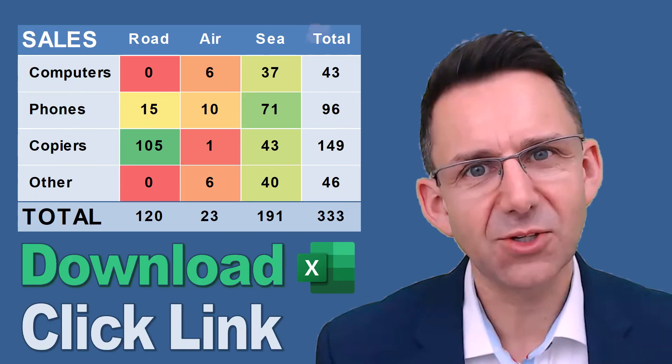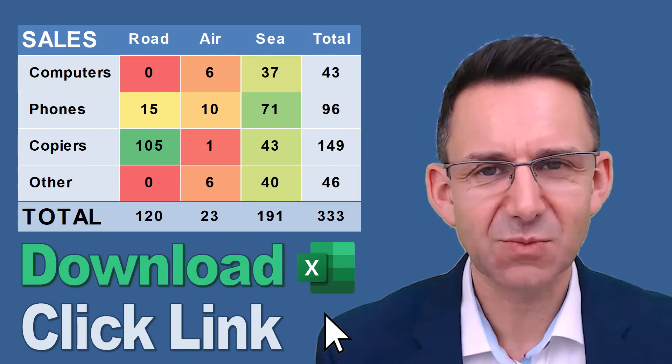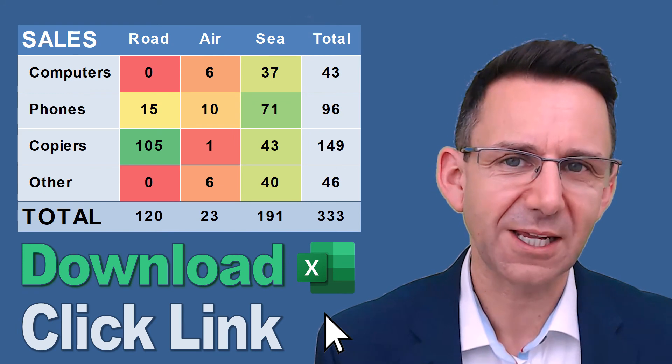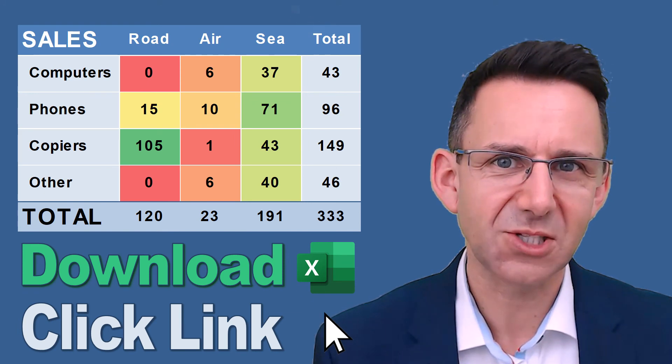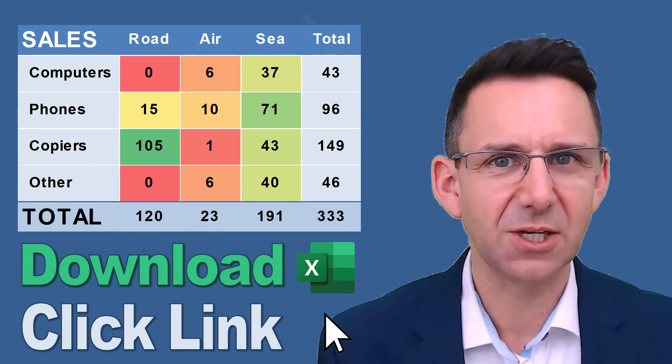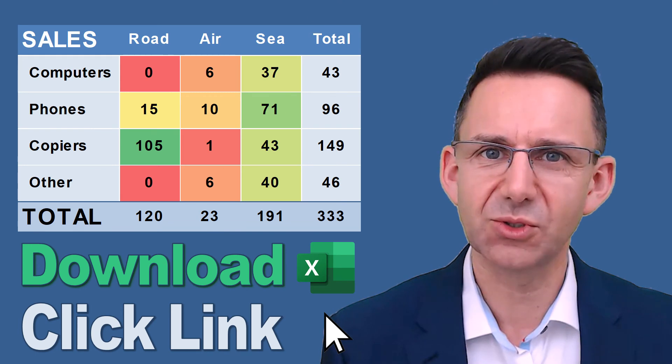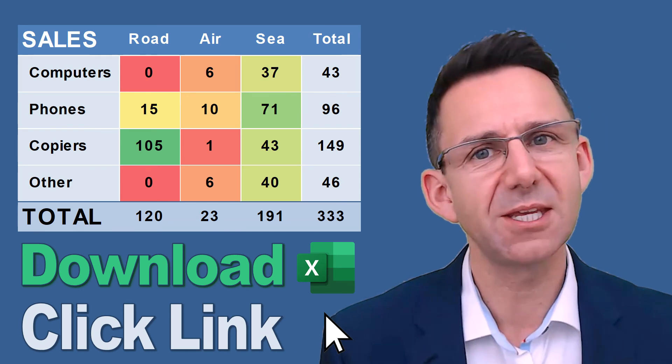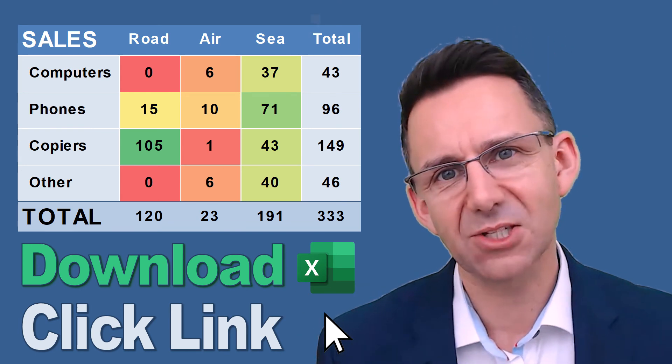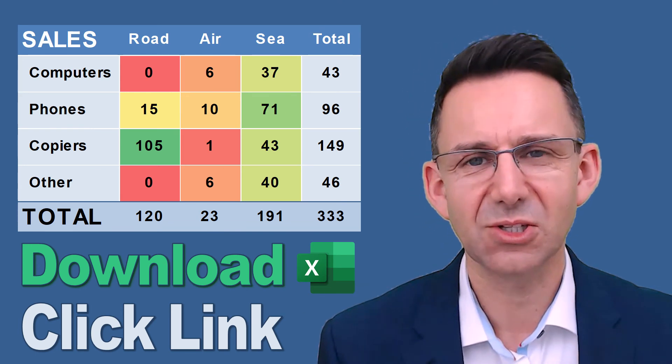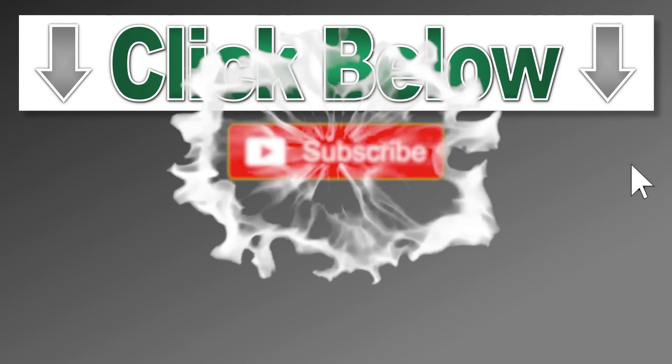Don't forget you can download the spreadsheet by clicking on the link in the description. You can work through all of this or just have ready-made examples because I put in the end and the start scenes in that spreadsheet.